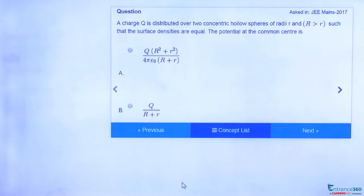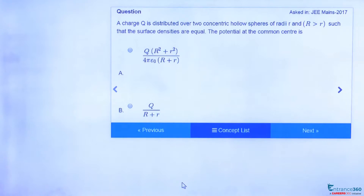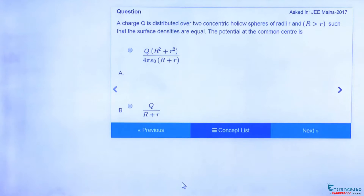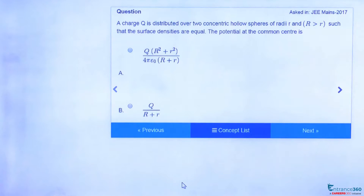Hello students, let's discuss an interesting question from JMA 2017 from the chapter Electrostatics. The question says that a charge Q is distributed over two concentric hollow spheres of radius R such that the surface densities are equal. We have to find the potential at the common center. We can use the concept of potential due to a hollow sphere here.